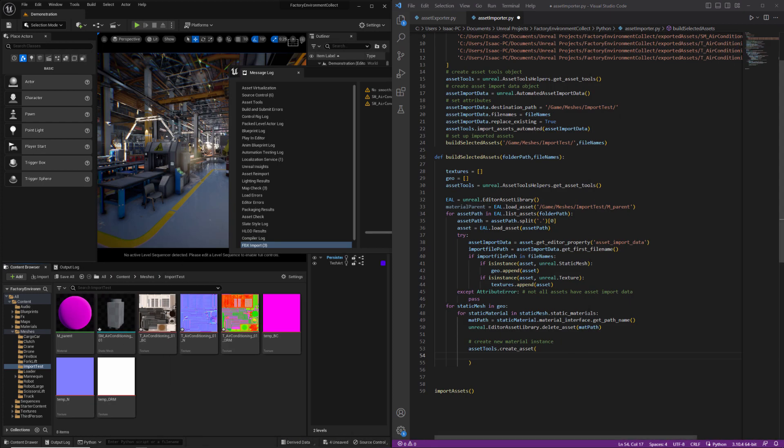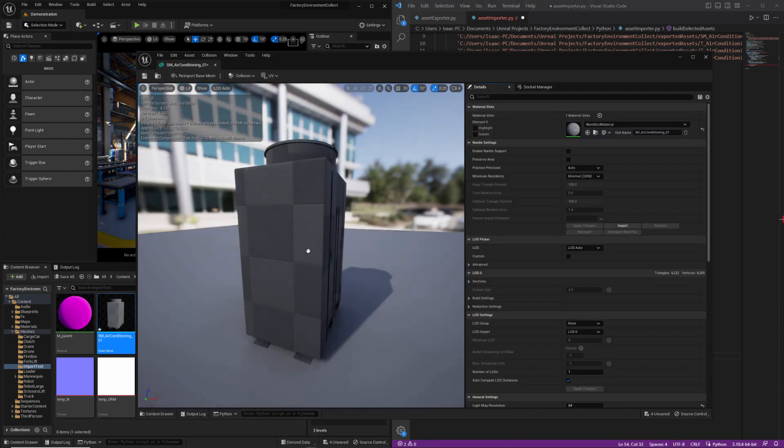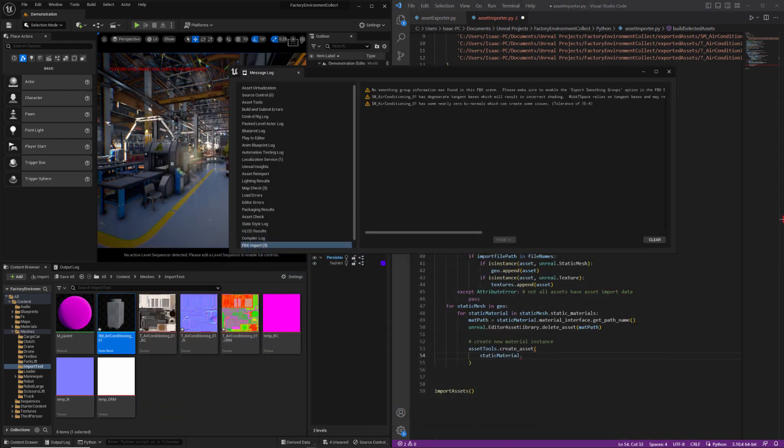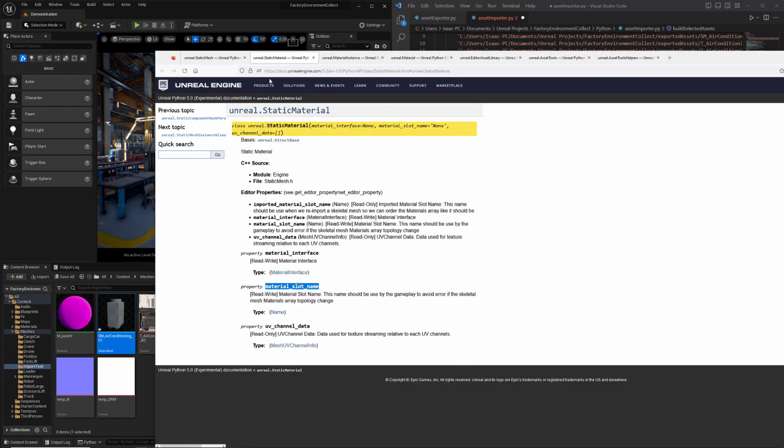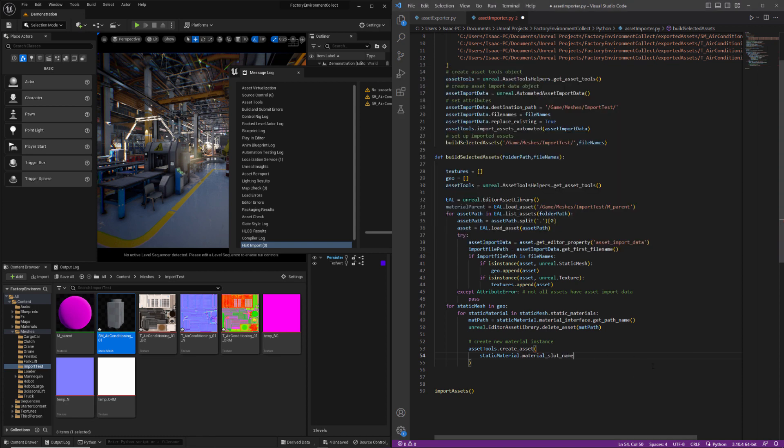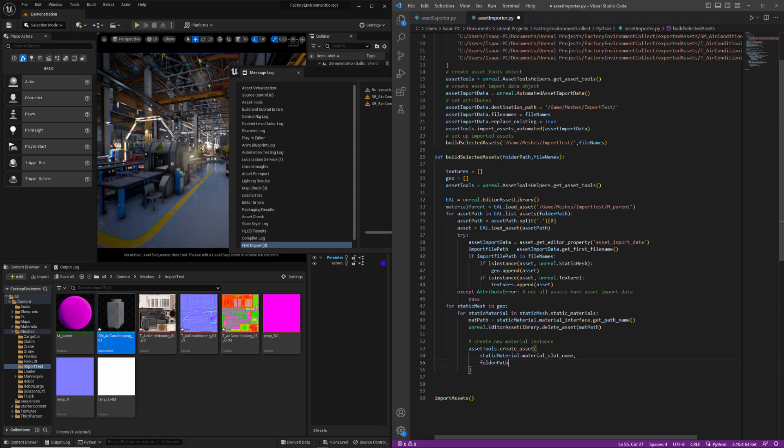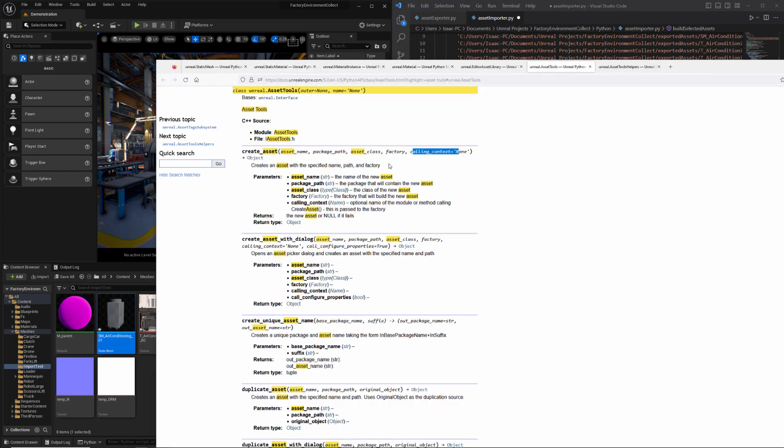In this case, we can get it from our static material. And it will be the slot name. So if we take a look at our static material documentation, there's our property. So static material dot slot name. Add a comma at the end there. The next thing is the path. We'll be using our folder path.